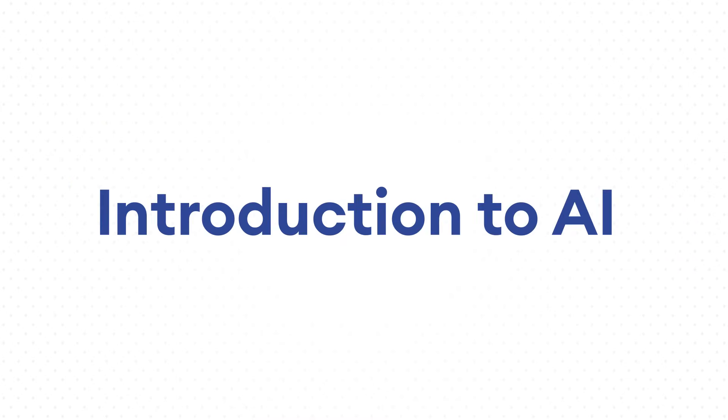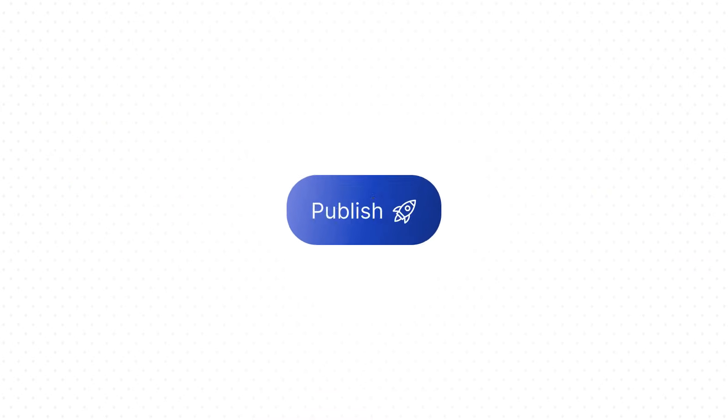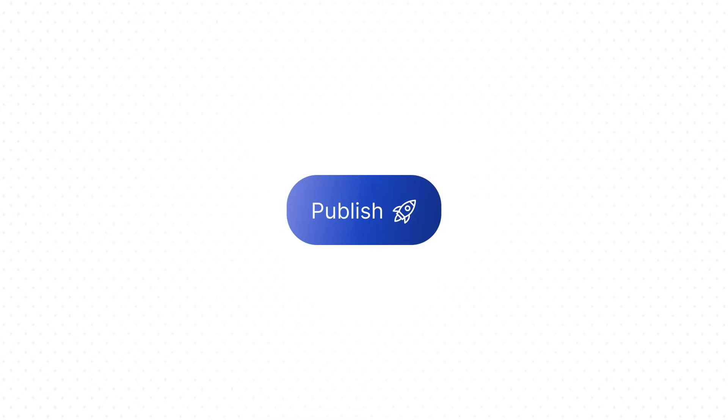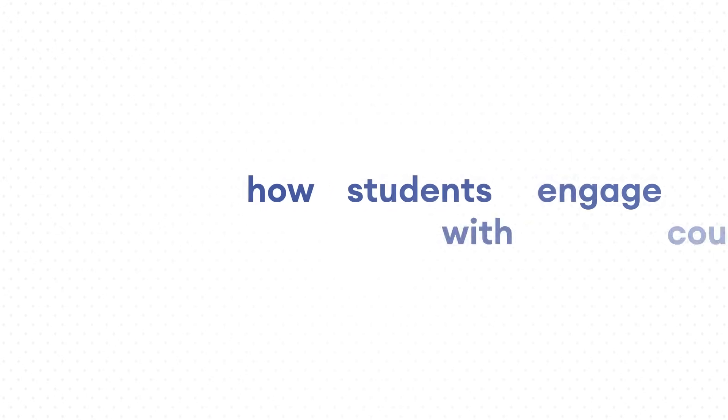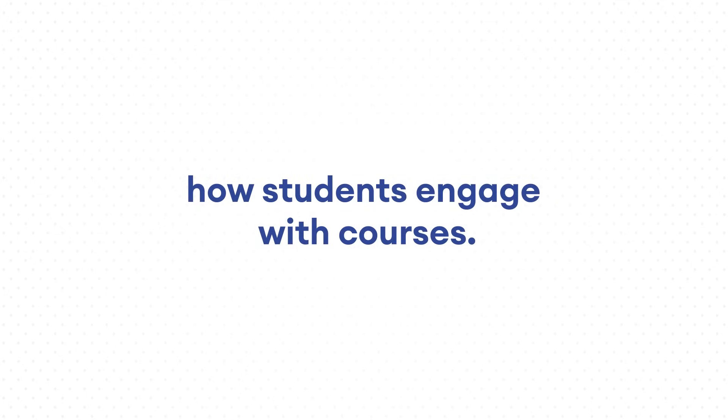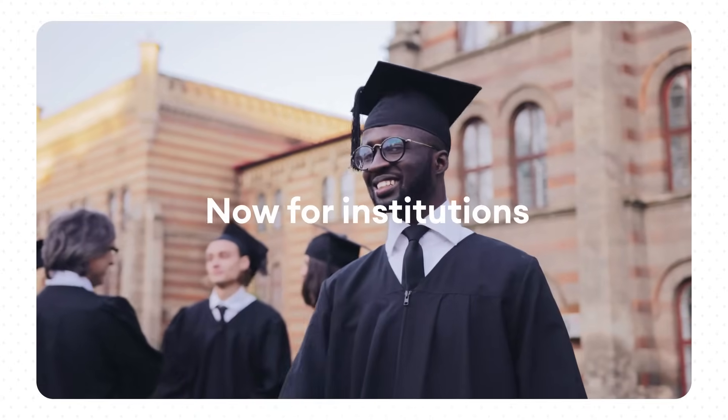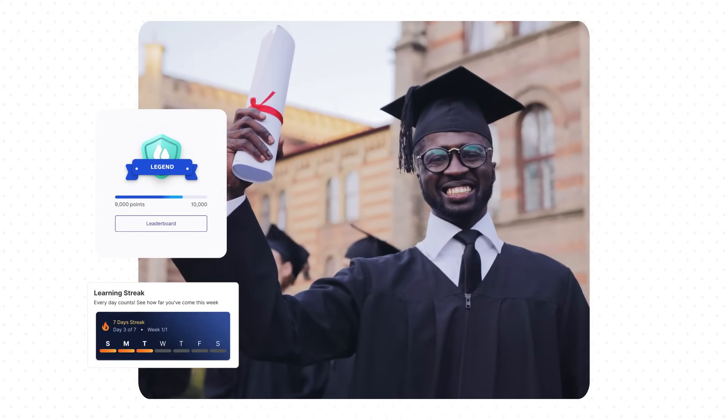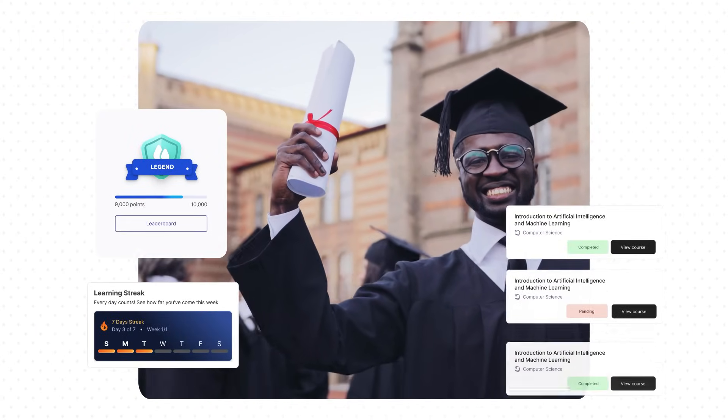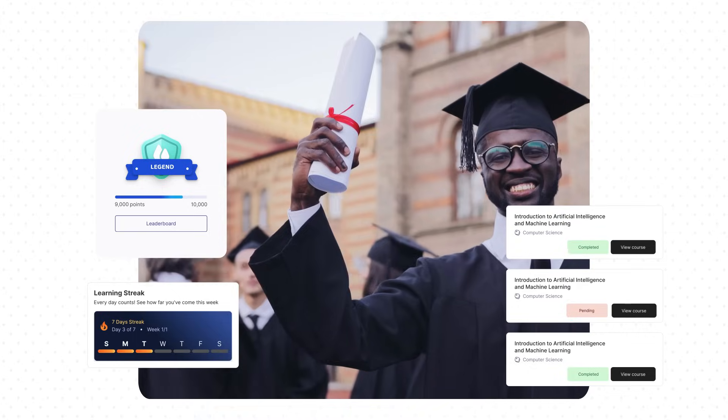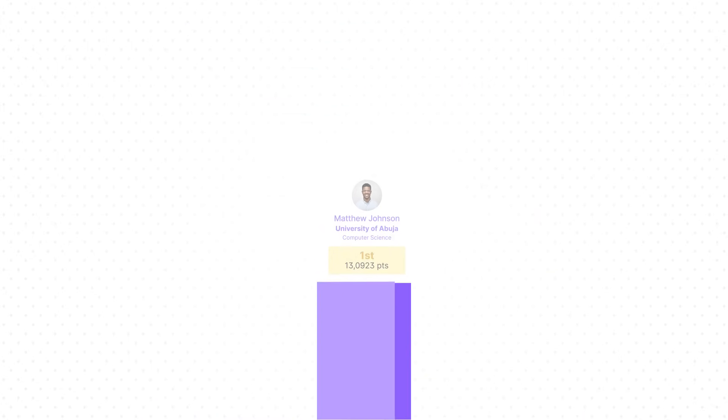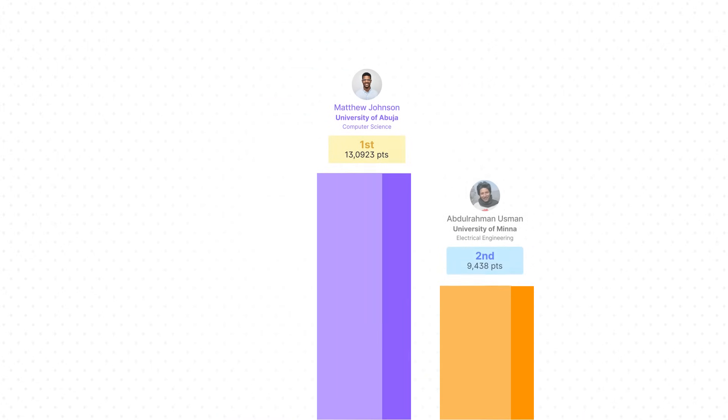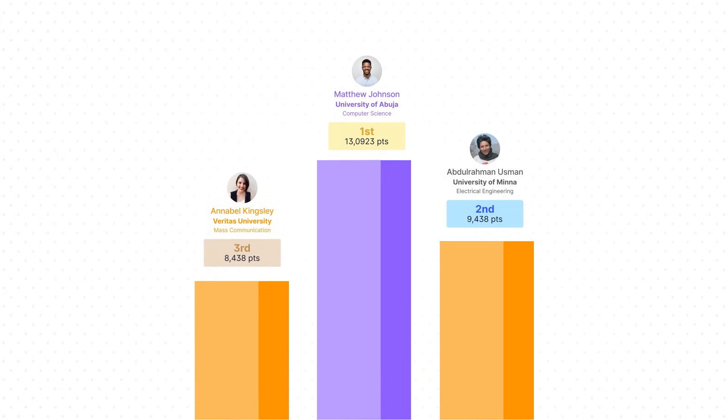You can edit, review, and publish all within minutes, which saves time and improves how students engage with courses. Now for institutions, you get real-time academic insights that track student performance, show you the most active and engaged courses, spot top-performing students, and understand what's working and what's not.